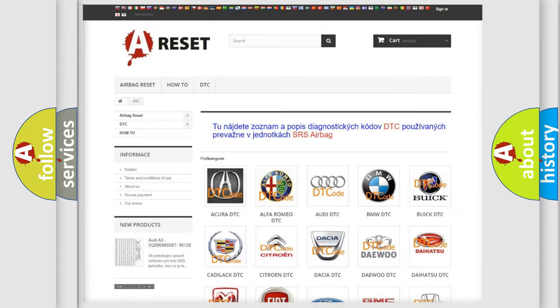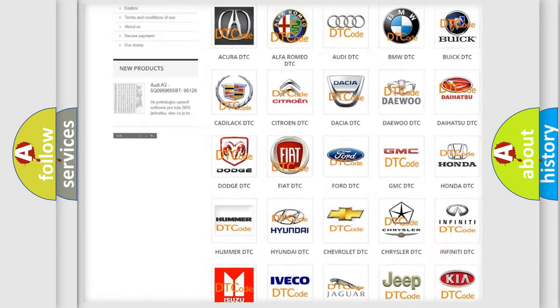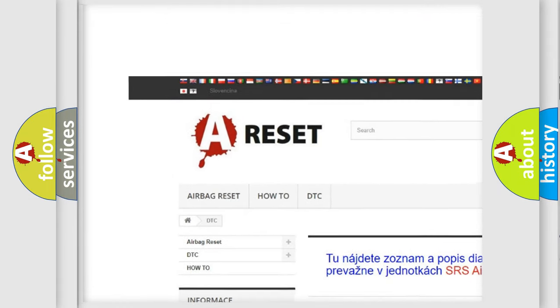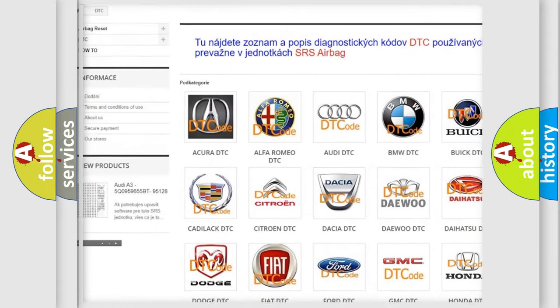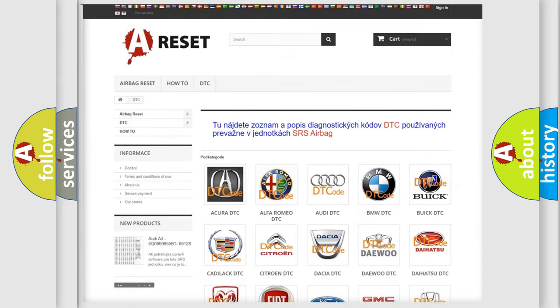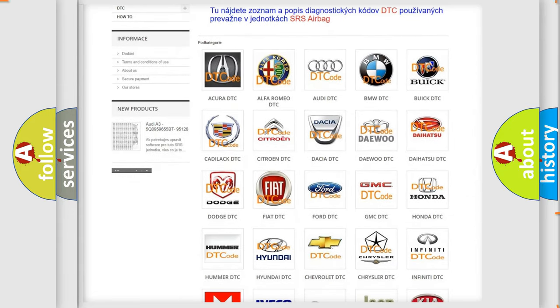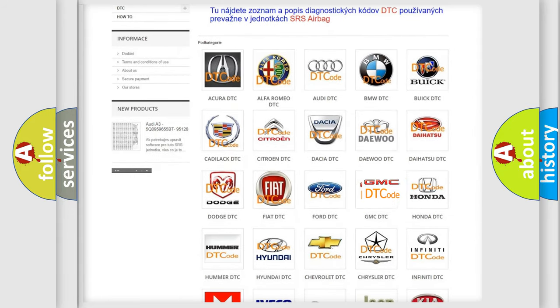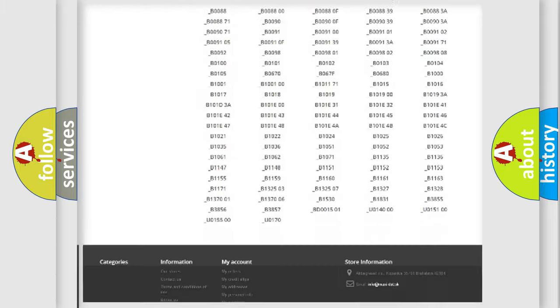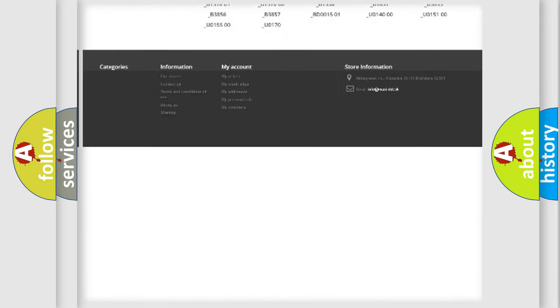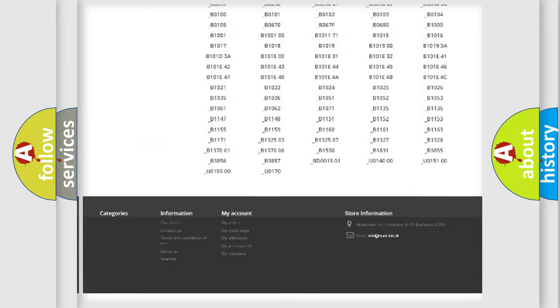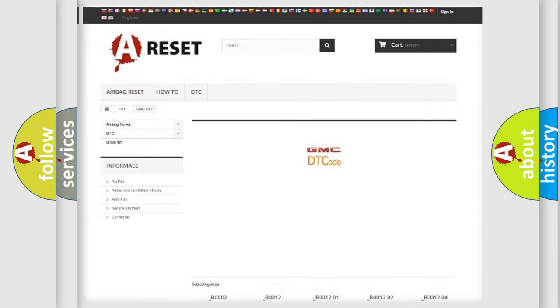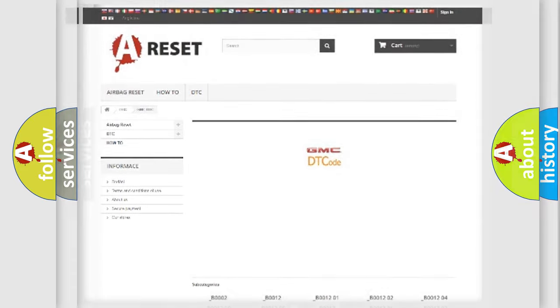Our website airbagreset.sk produces useful videos for you. You do not have to go through the OBD2 protocol anymore to know how to troubleshoot any car breakdown. You will find all the diagnostic codes that can be diagnosed in GMC vehicles, and many other useful things.